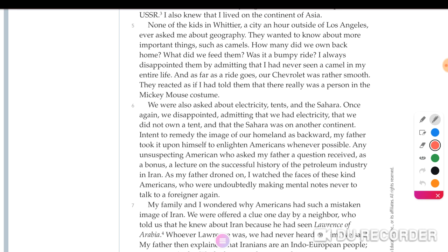Paragraph five: None of the kids in Whittier — a city an hour outside Los Angeles — ever asked about geography. They wanted to know about more important things, such as camels. She always disappointed them by admitting she had never seen a camel in her entire life, and that her family's ride was rather smooth. They reacted as if she had told them something unbelievable. You can feel her sense of humor here.